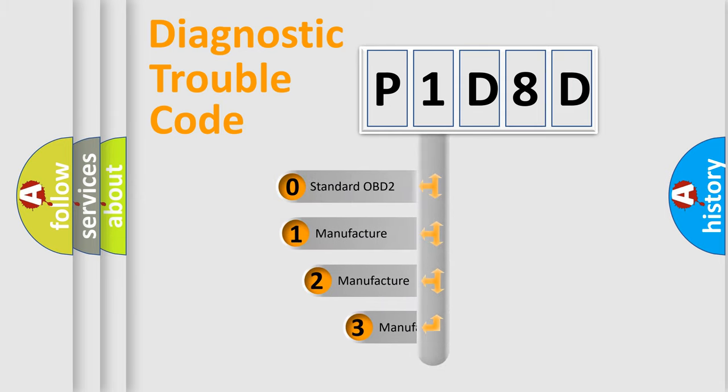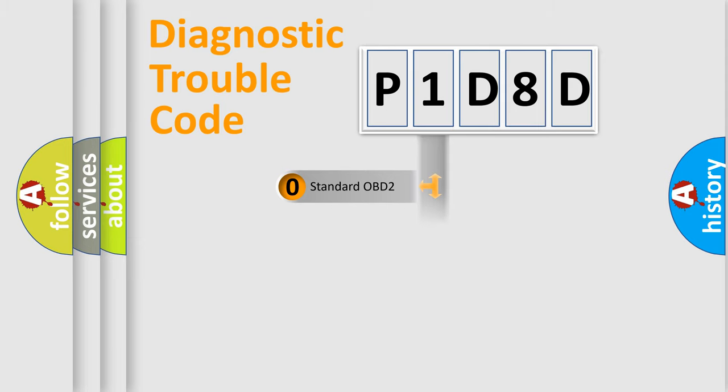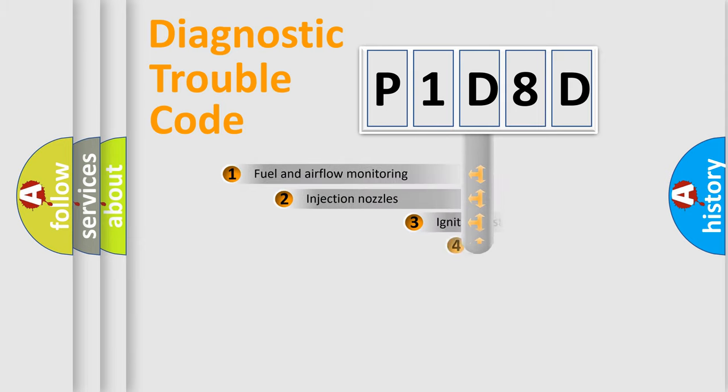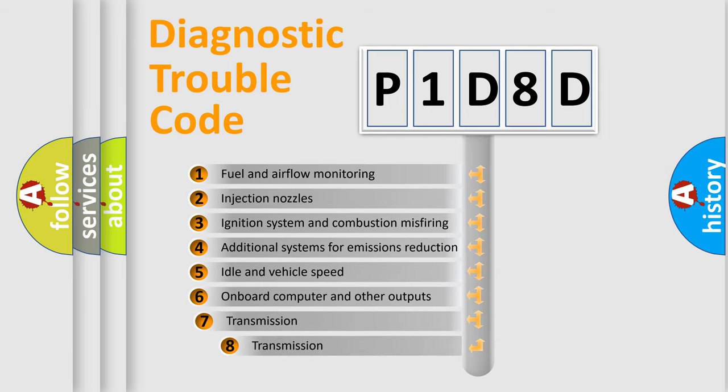If the second character is expressed as zero, it is a standardized error. In the case of numbers 1, 2, 3, it is a manufacturer-specific expression of the car-specific error.